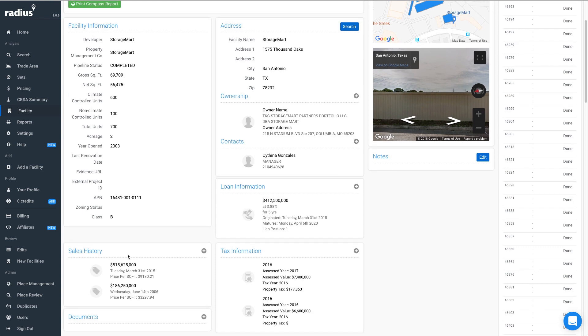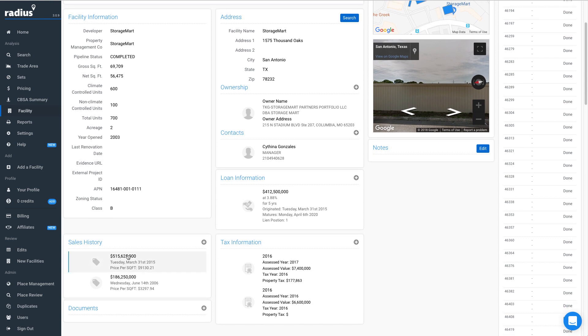On the bottom left, you will find sales history. This includes deed transfers, raw land, as well as facility sales with the amount, the sales date, and the price per square foot.